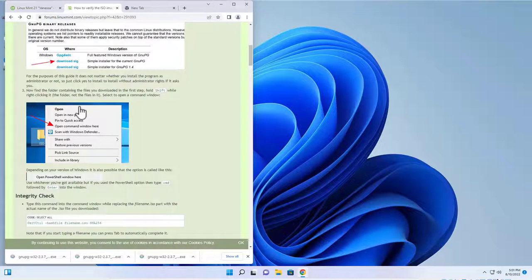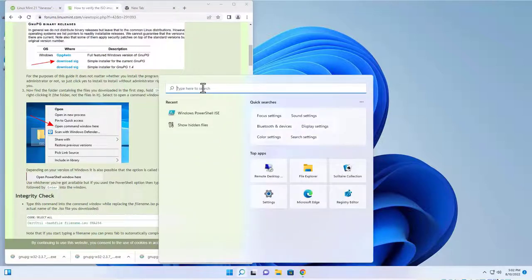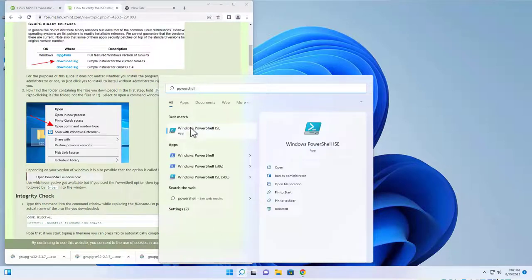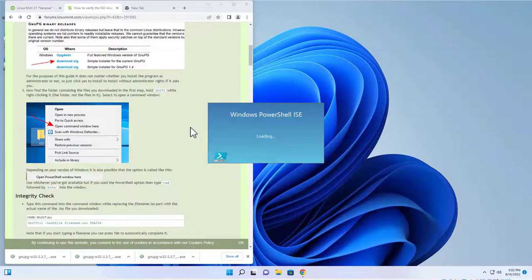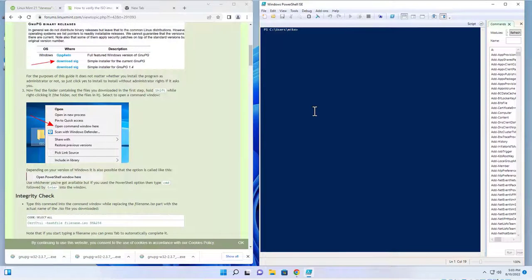Step 3 asks you to open Windows PowerShell, but I'm going to open PowerShell ISE instead. To do that, go to Start and type 'PowerShell,' then select Windows PowerShell ISE. I recommend the ISE (Integrated Scripting Environment) version because it includes help messages when using PowerShell. Note that PowerShell ISE is no longer in active development, but Microsoft currently has no plans to remove it from Windows.